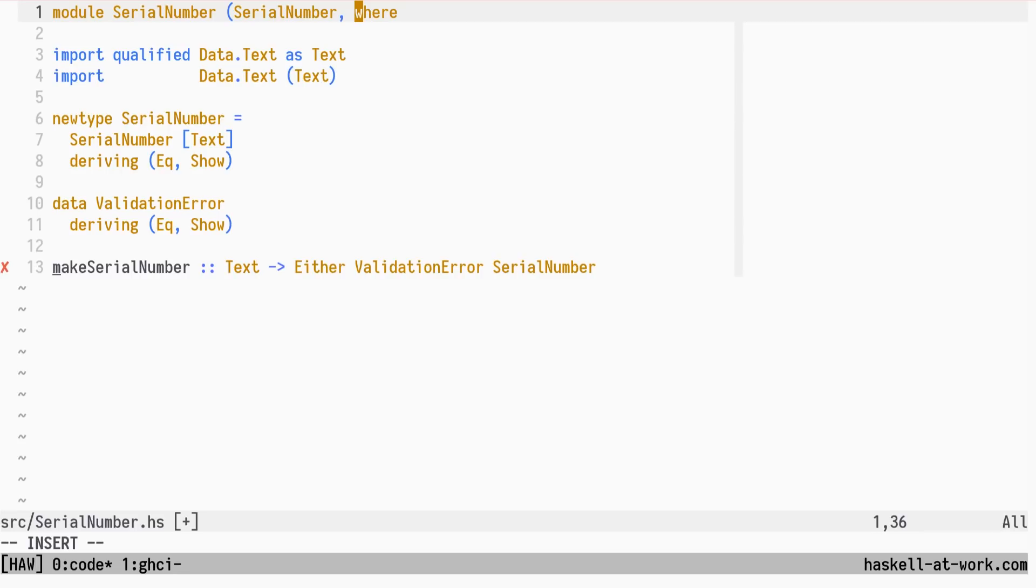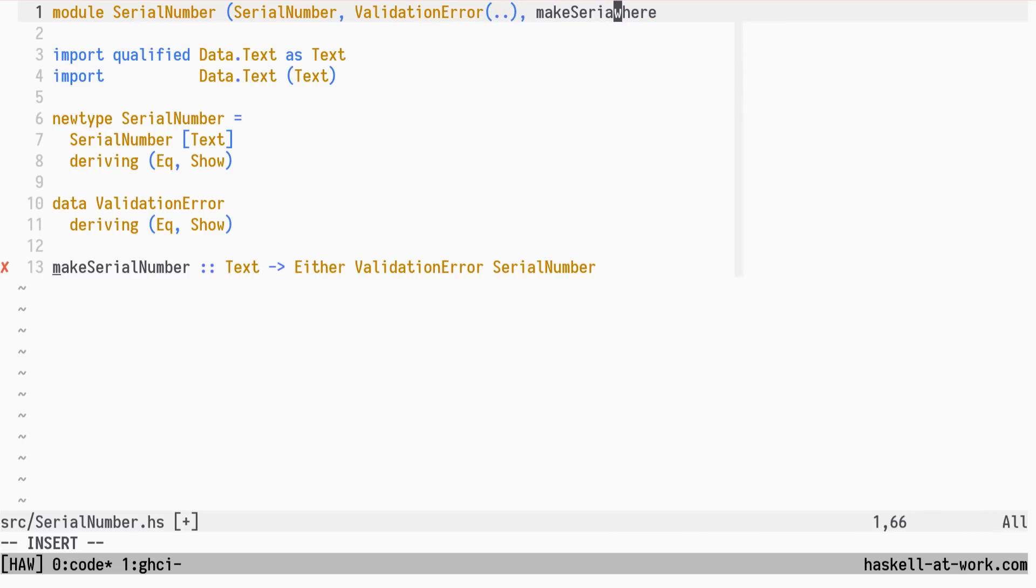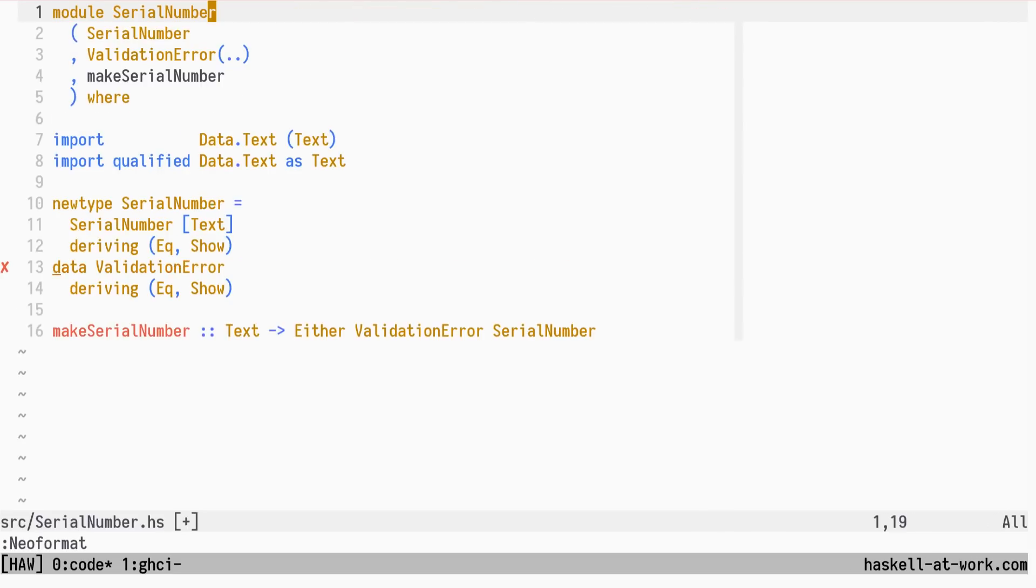The crucial part of the Smart Constructors approach is to not expose the data constructor in the module exports list. We only expose the Serial Number type, not the Serial Number constructor. We do export validation error along with all its constructors, and the make Serial Number function, which is our Smart Constructor.